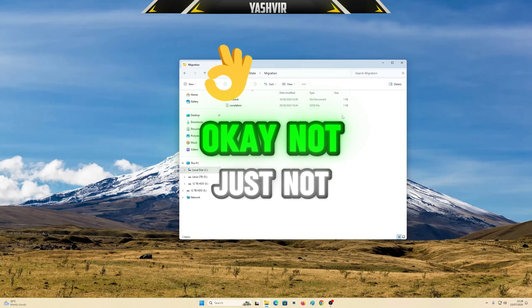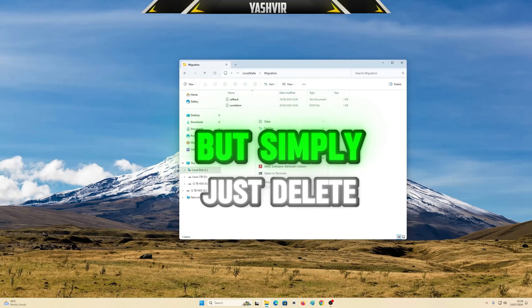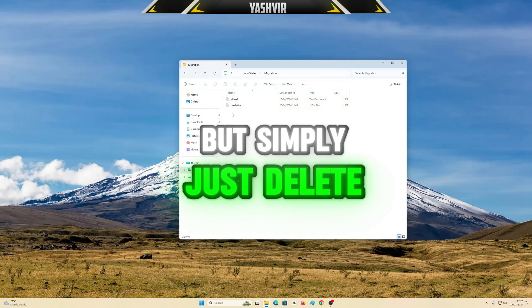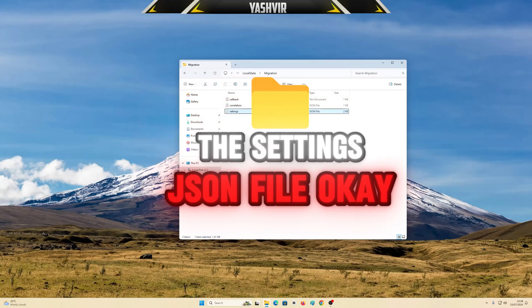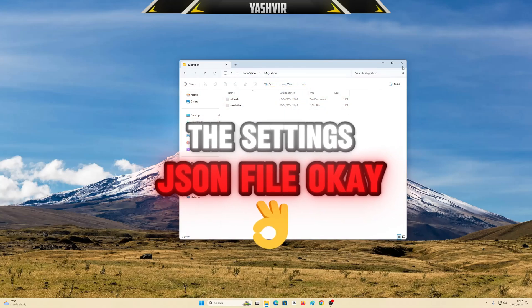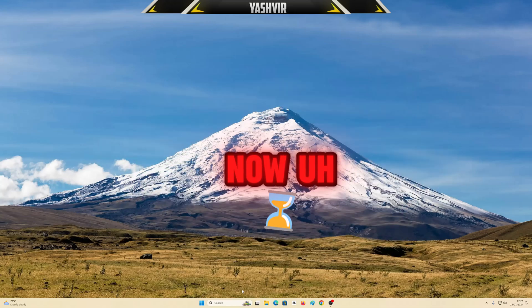Not the folder, but simply delete the settings JSON file. Only the settings.